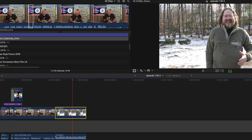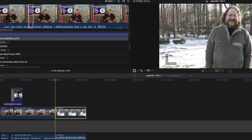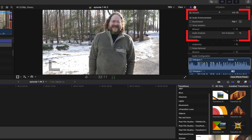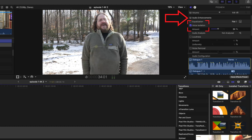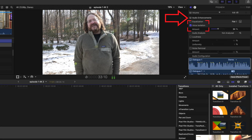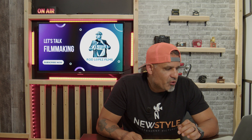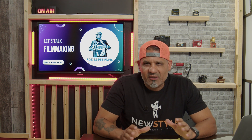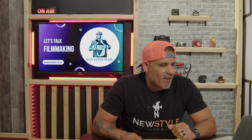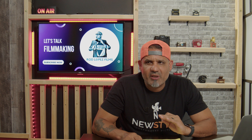Now I'm going to go ahead and apply this audio enhancement, which you can find when you click on the audio, go over to the inspector, and you can see right here on the audio enhancements we have voice isolation. Typically when you apply the effect it's at 50%, and normally that works well for me. Sometimes if you go higher than that, the voice can start sounding a little robotic, so I leave it right at 50%.